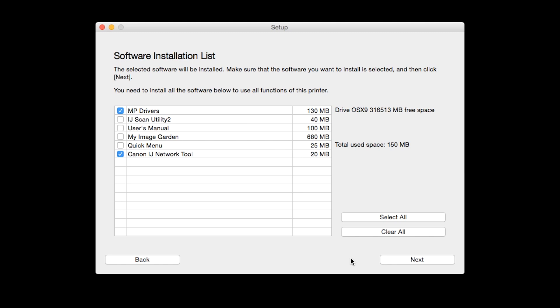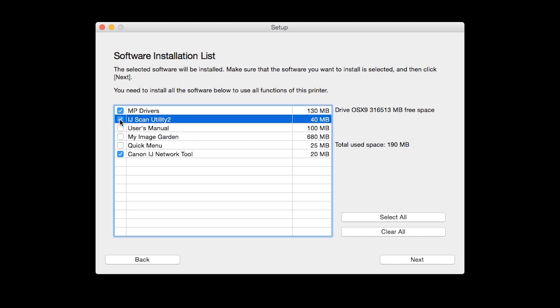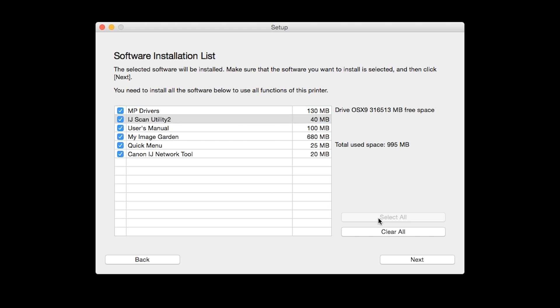A list of applications will appear. To use the scan feature on your printer, please select IJ Scan Utility 2. If you would like to take advantage of all the applications available, simply click Select All. Additional screens will appear. Just continue forward by selecting Next.